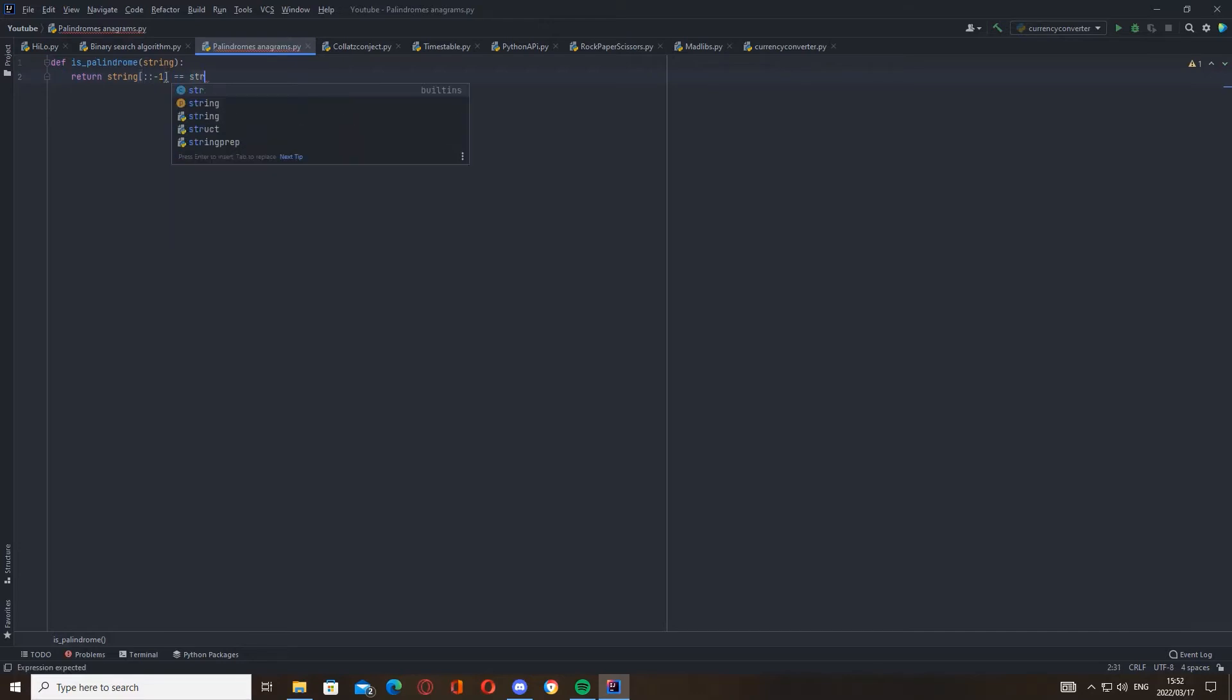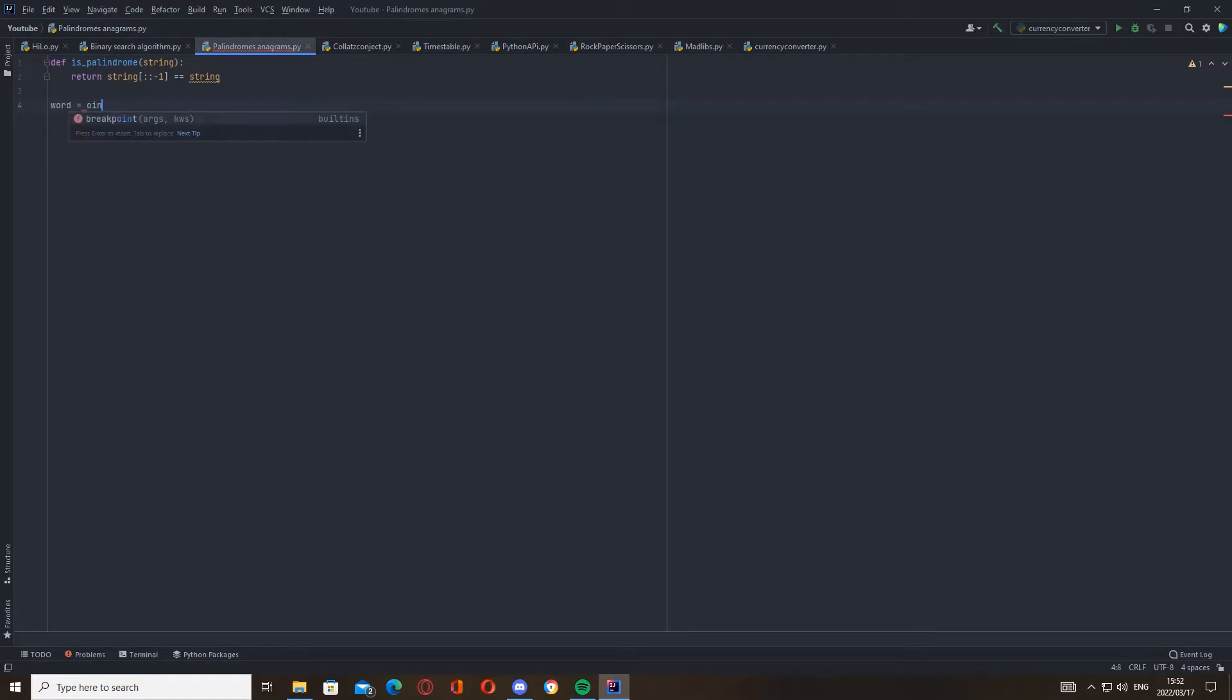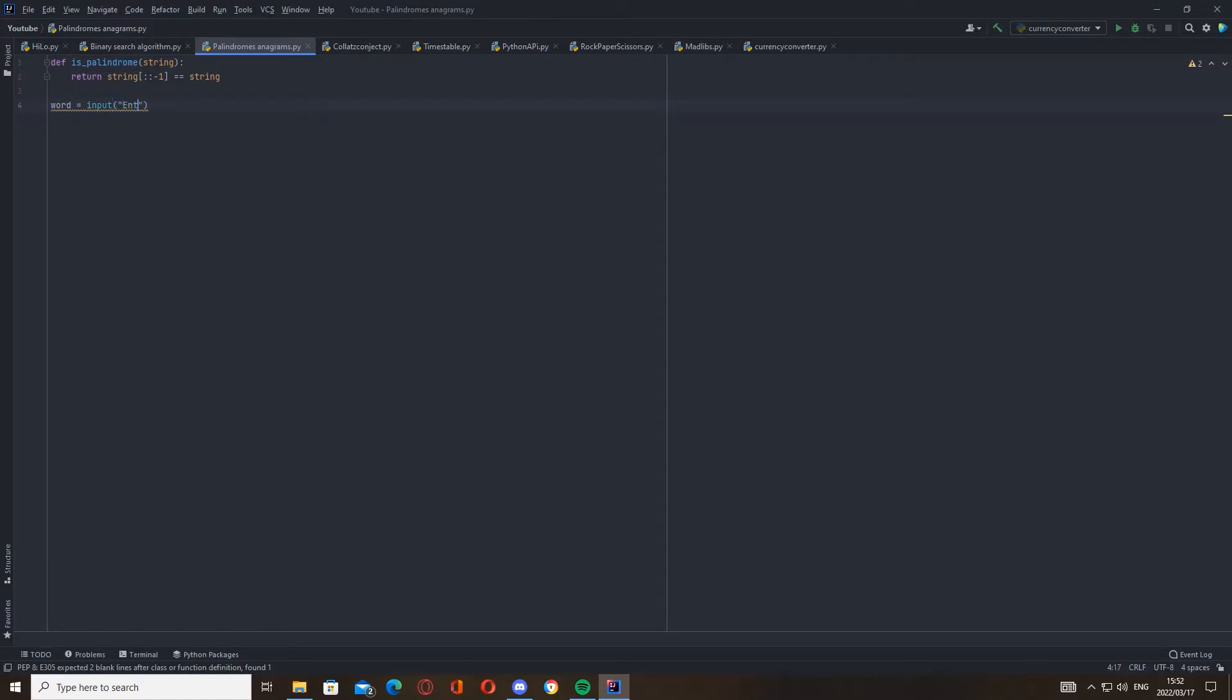Cool, there's our function already done. Now we're going to get our input, so word equals input. You can name this variable whatever you want, I'm just making it word to keep it simple. Then we can say enter a word to check if it's a palindrome. Sorry, getting confused there. Palindrome is also actually used in DNA sequences - you should google that, it's pretty interesting. But let's continue.